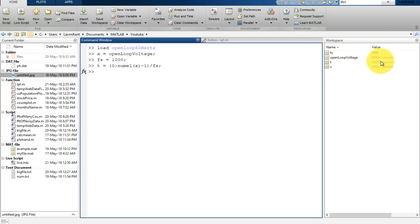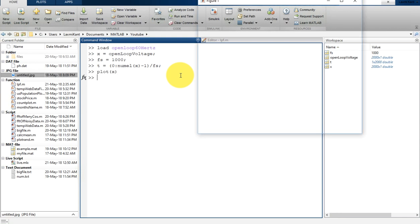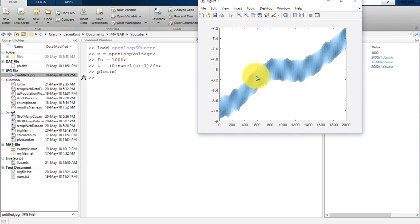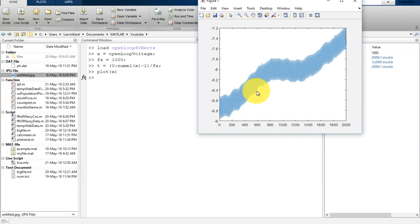If we plot this X, you will see here a 60 Hertz signal with the sampling rate of 1000.